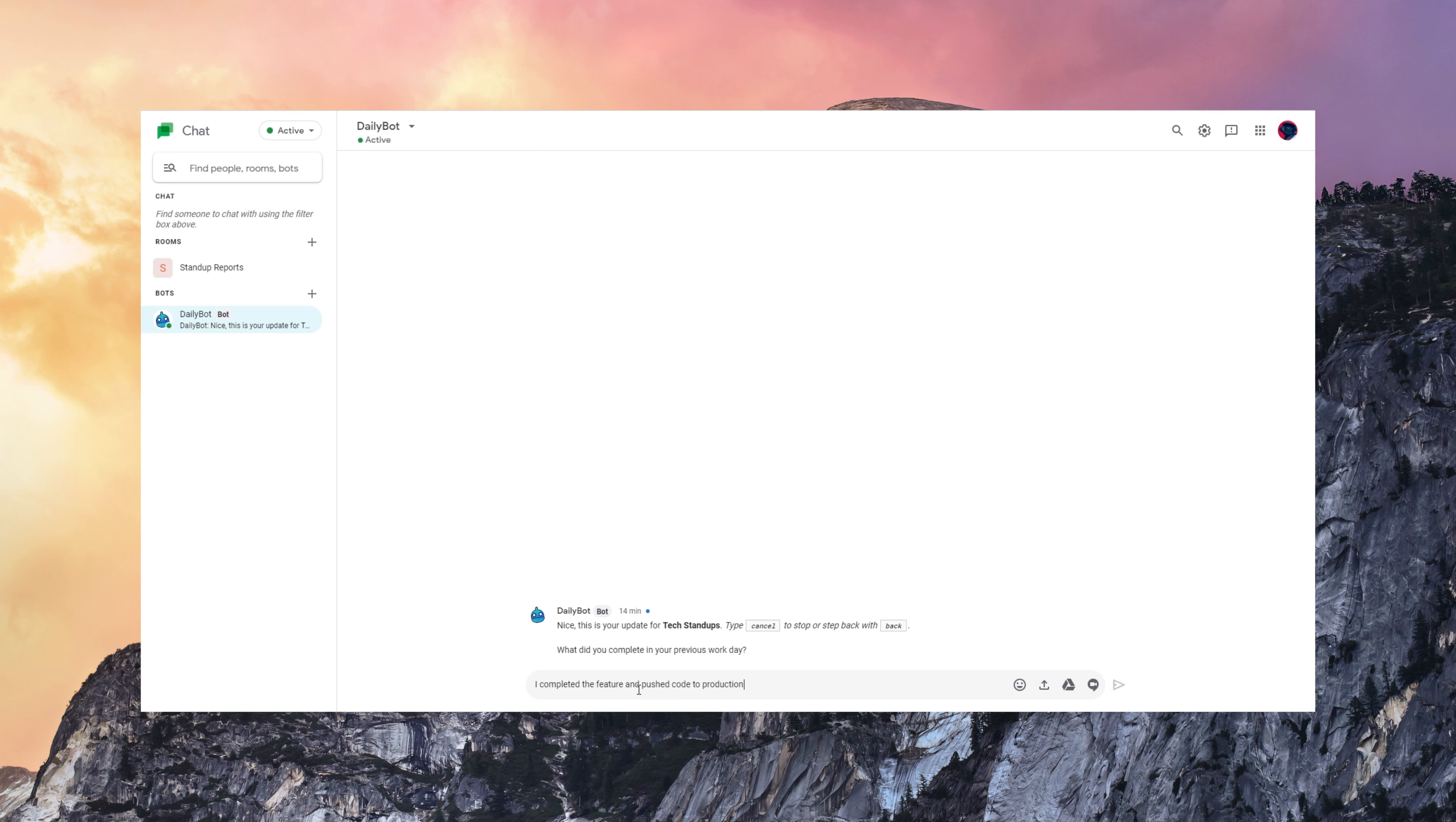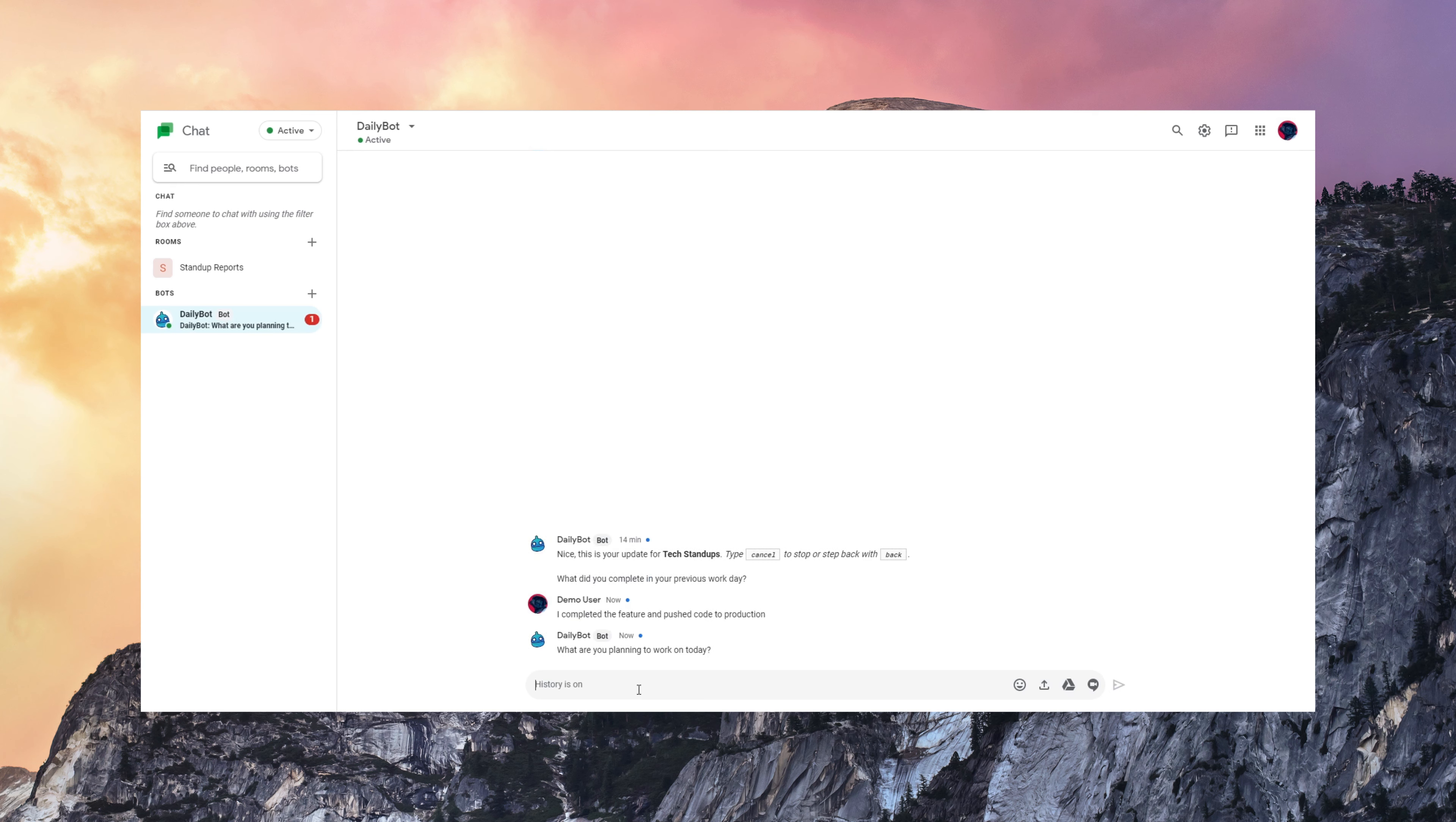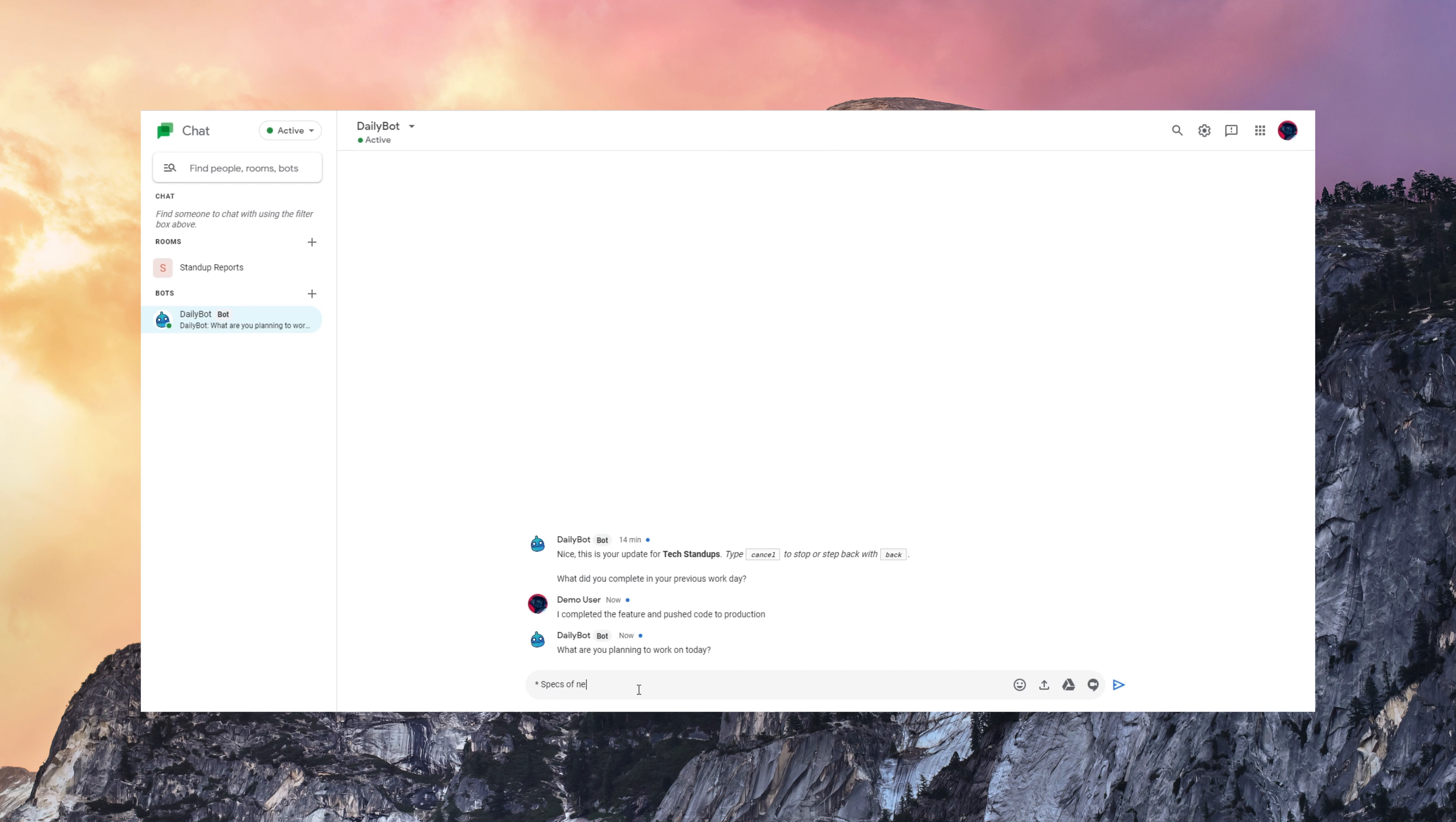This is one example of a daily stand-up report that I'm doing, so I need to complete three basic questions about what did I do yesterday, what am I planning to work on today?